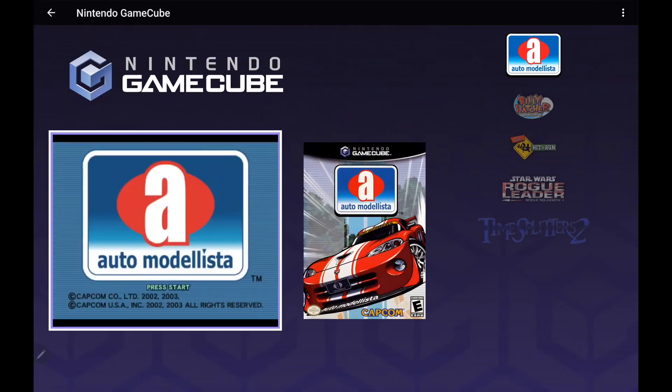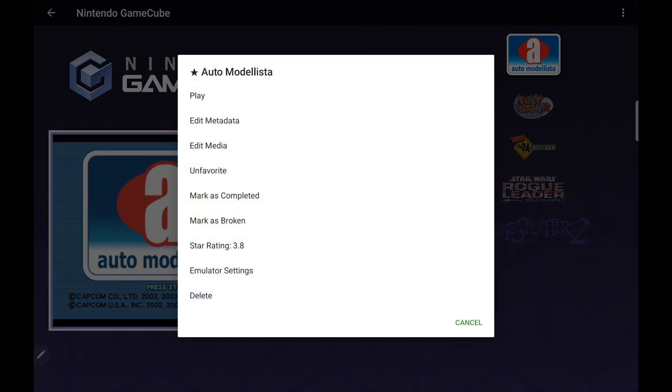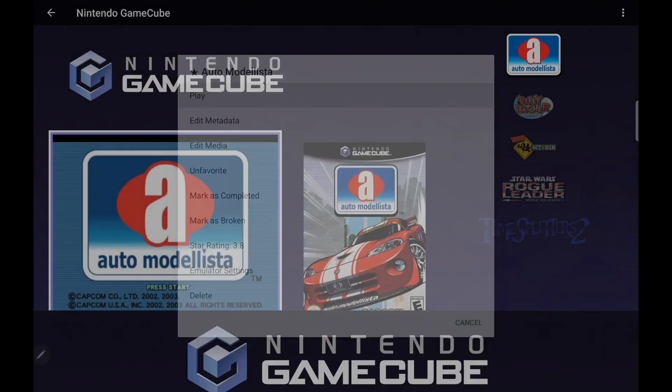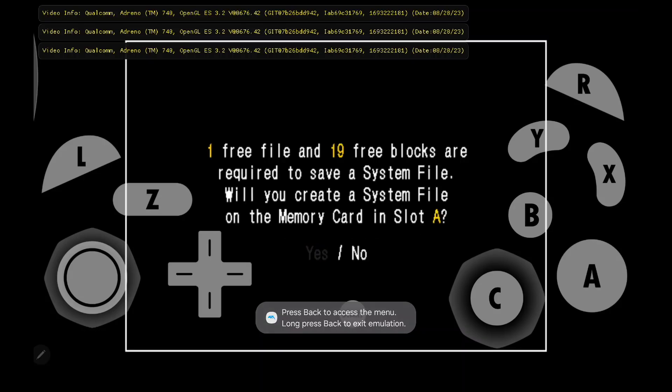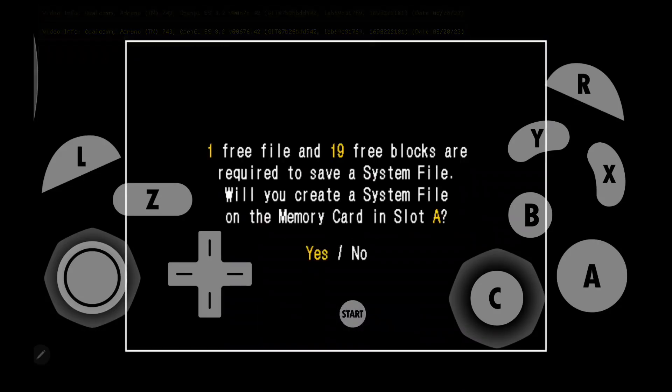And now we're ready to start playing our GameCube games. Auto Monalista again, Play. Since LaunchBox went through, downloaded, and configured the emulator for us, it's up and running.